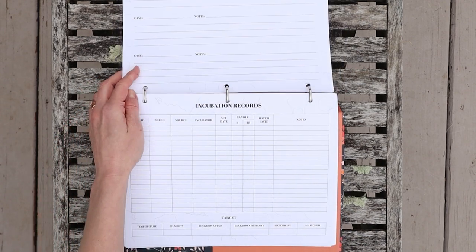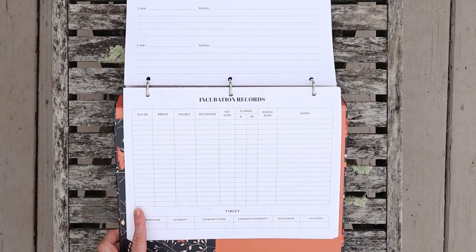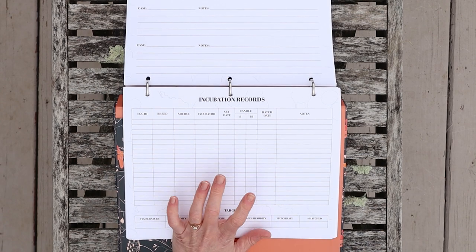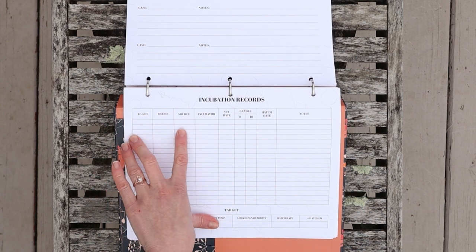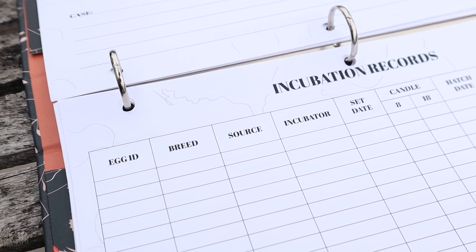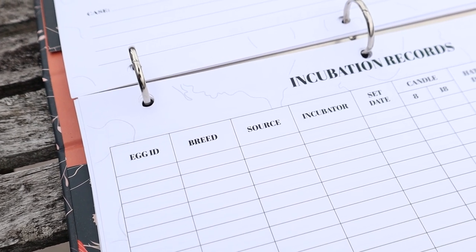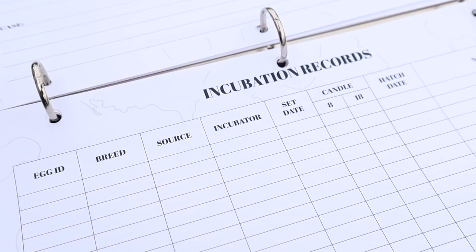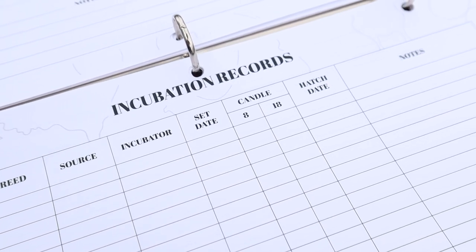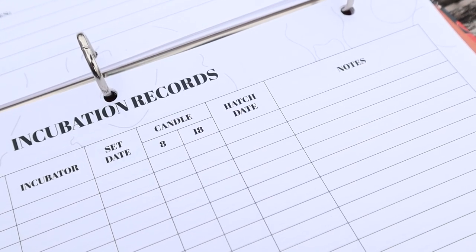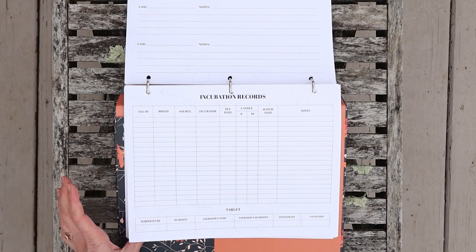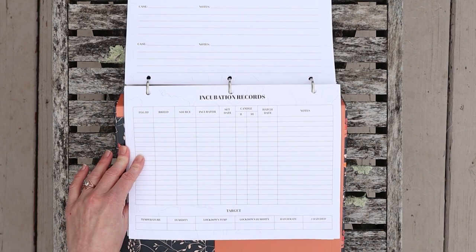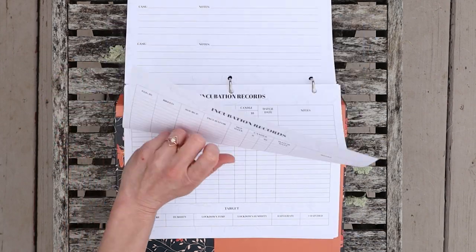All right, next I also have a page for incubation records. I actually have never done egg incubation myself yet, I would really like to, but this is just general information about the egg, the breed, the source, the incubator. You could print maybe one page for each batch that you do or divide up multiple batches if you don't have too many eggs per batch. It's got places to mark the day 8 and 18 candle, what day you set it, what day you hatched it, and just jotting down your target temperature, humidity, lockdown, etc. That way if you have some that are more successful than others, it might be useful to look back and see what you did differently.